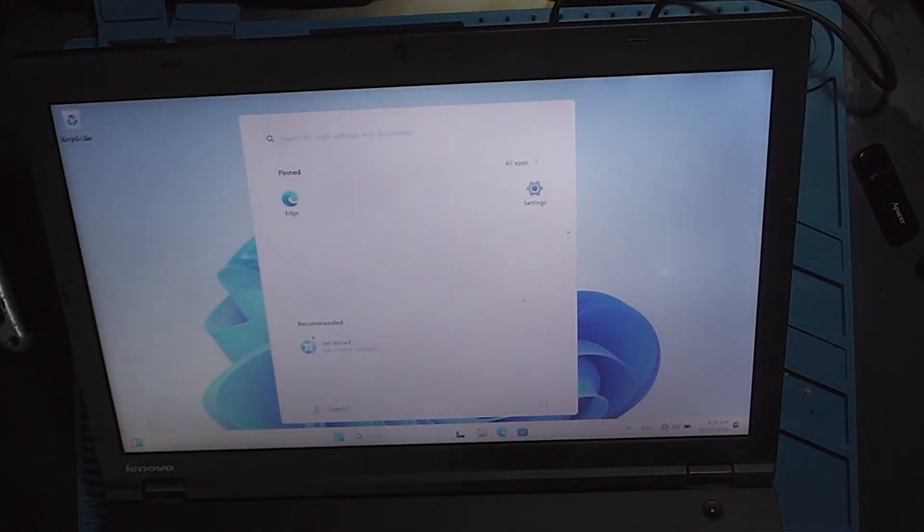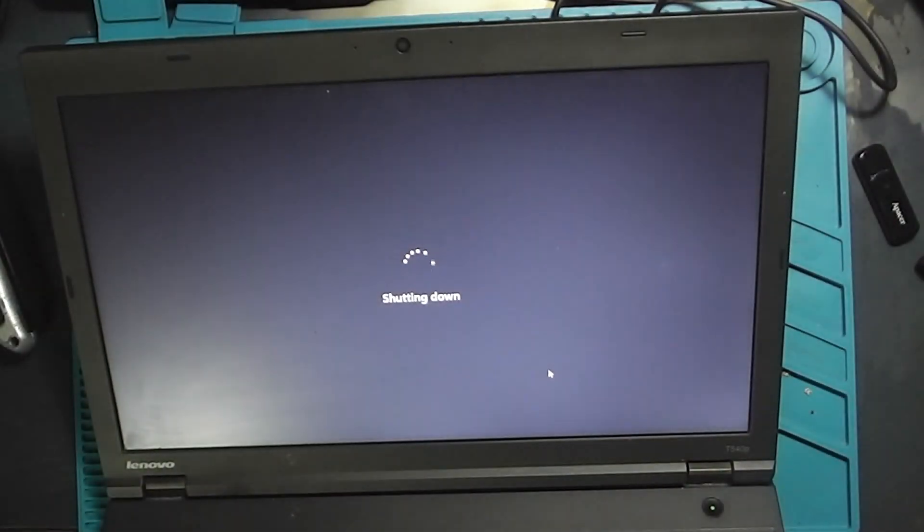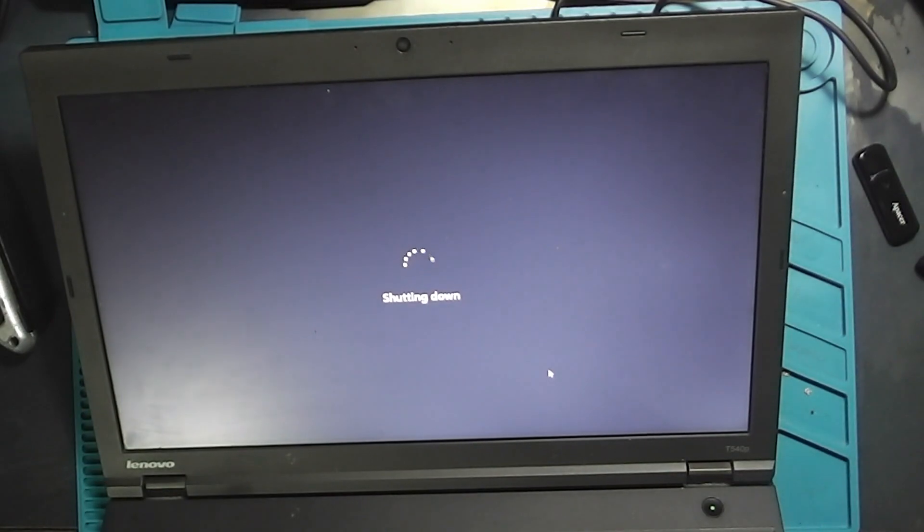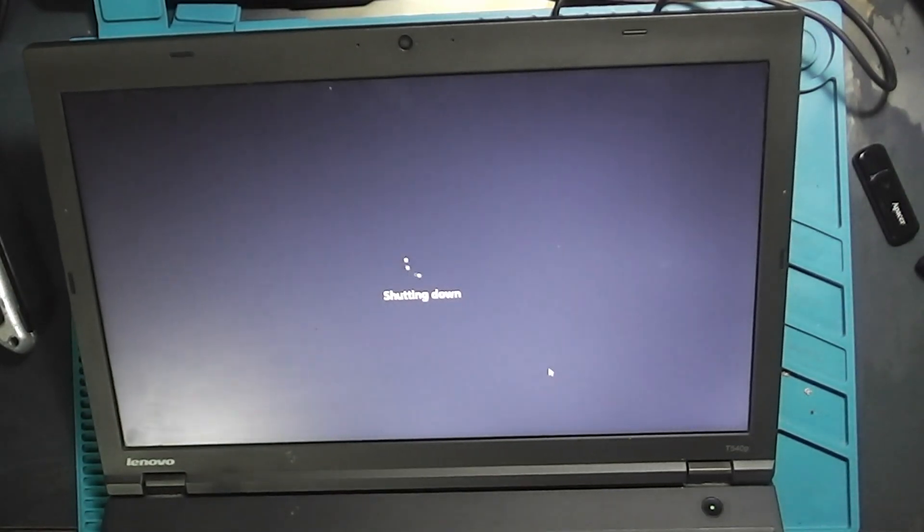So, for anyone looking for a cheap but solid laptop, the Lenovo ThinkPad T540P is a fantastic choice.